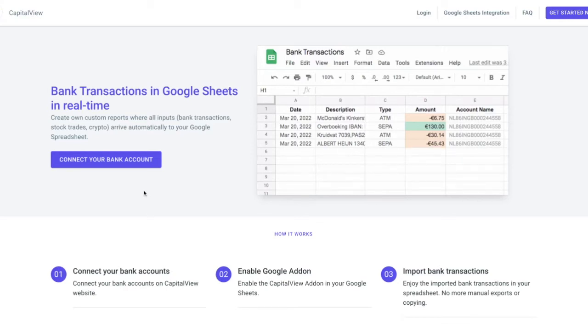CapitalView provides a quick and easy way to fetch all your bank transactions into Google Spreadsheet. This demo video shows how to do that.